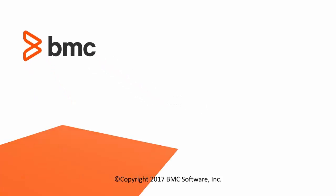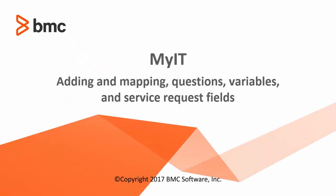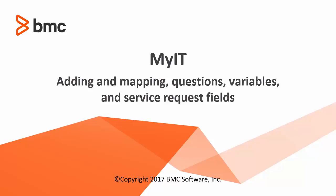Hi, this is Manali and I work in customer support for BMC MyIT. This video is going to give you an overview of adding mapping questions, variables and service request fields in service request management so you can use them in MyIT.